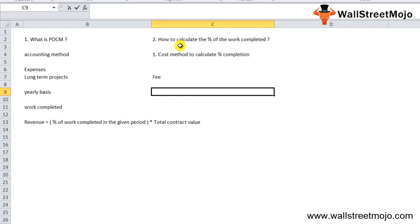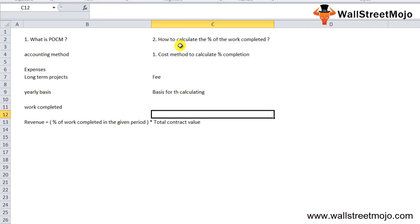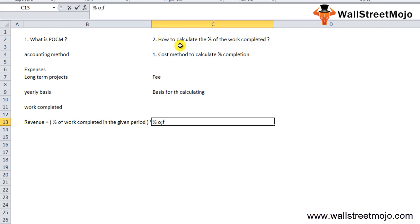The company can accordingly quote a fee for the same, so this cost can be taken as the basis for calculating the percentage of the completion method, as it is assumed that the revenue will go hand in hand with the cost incurred.